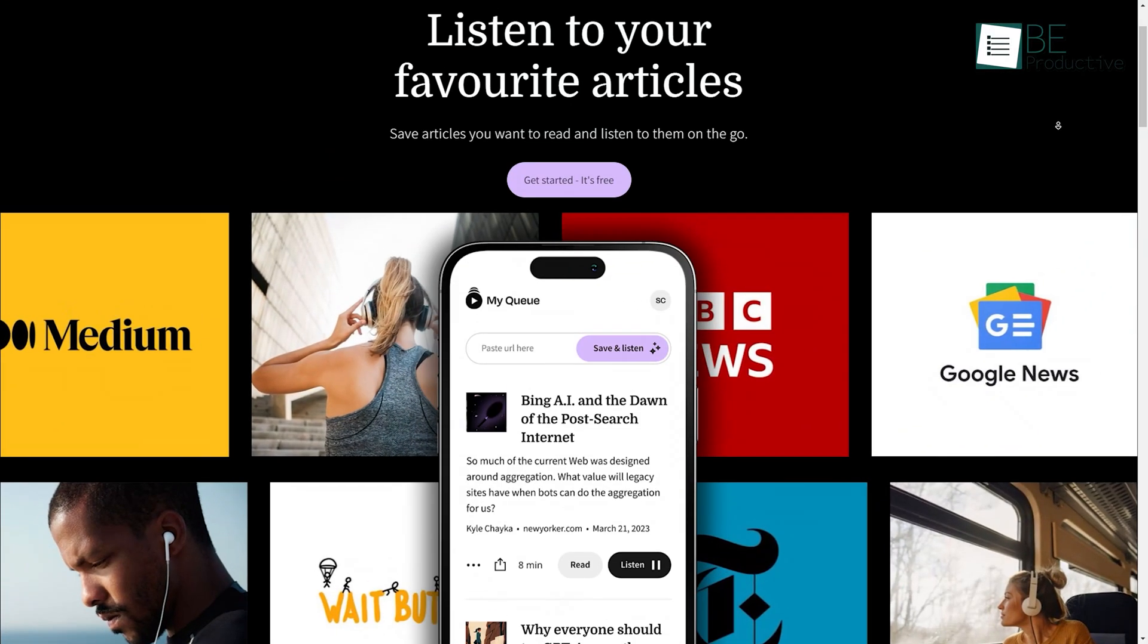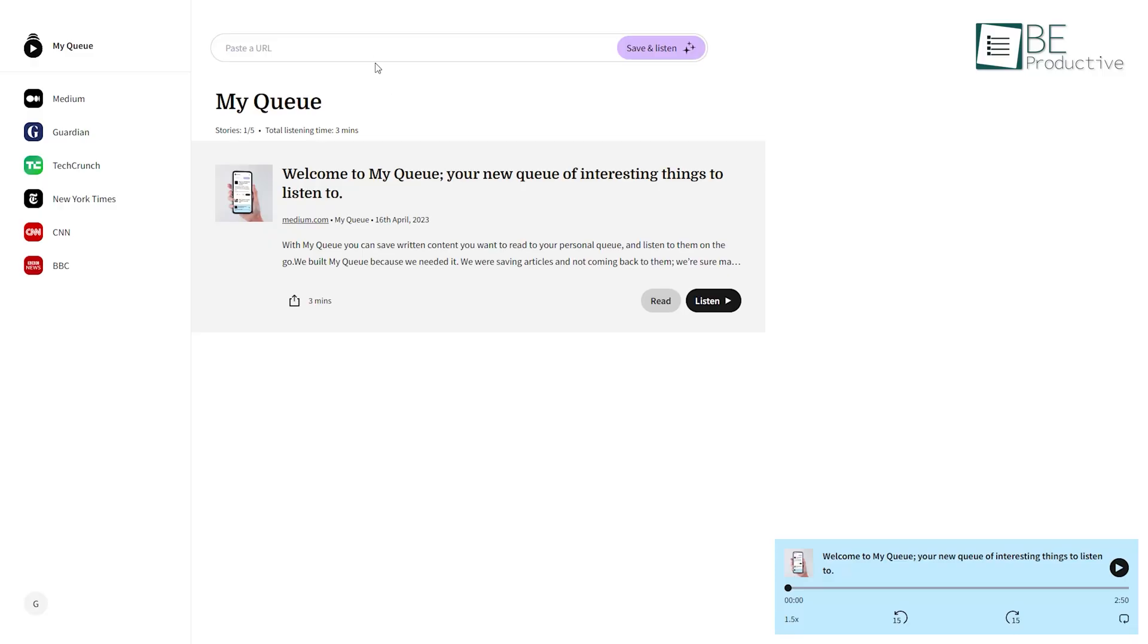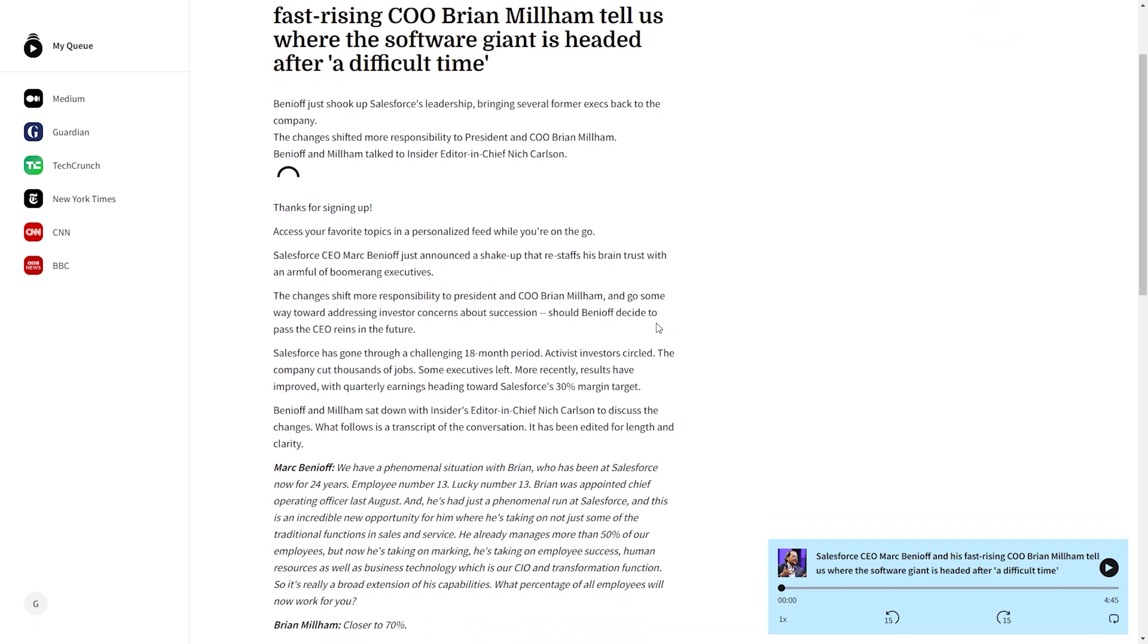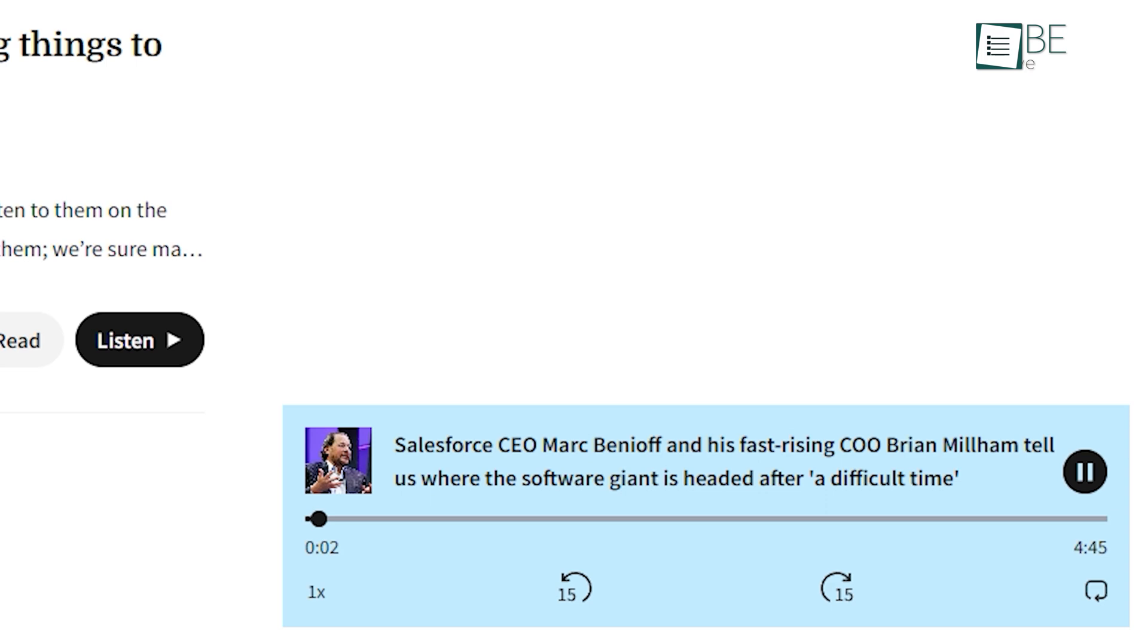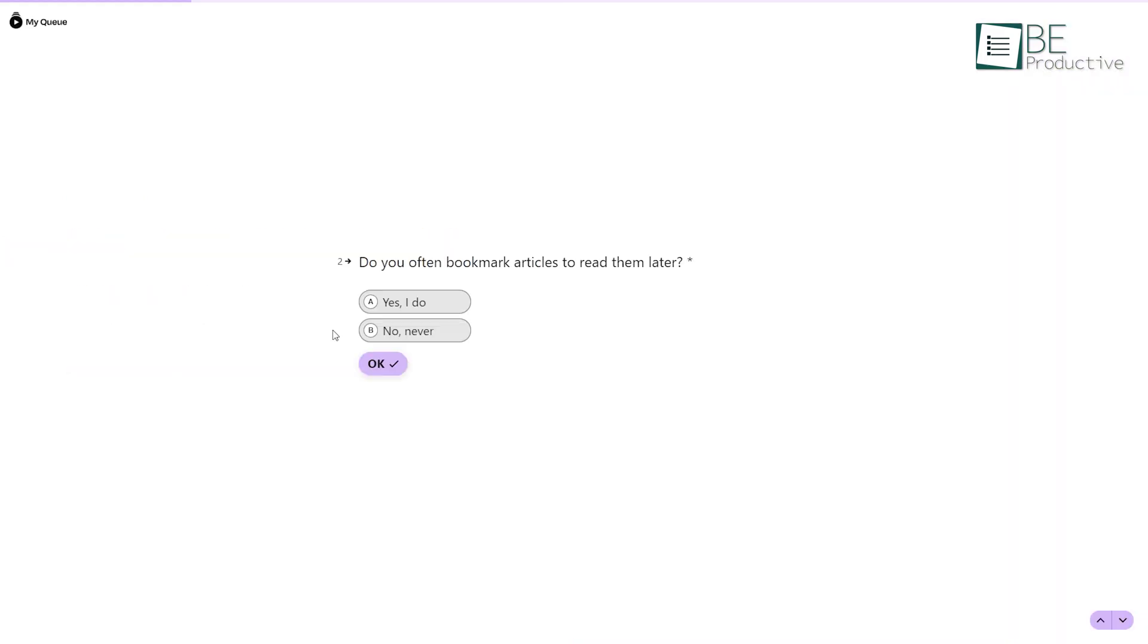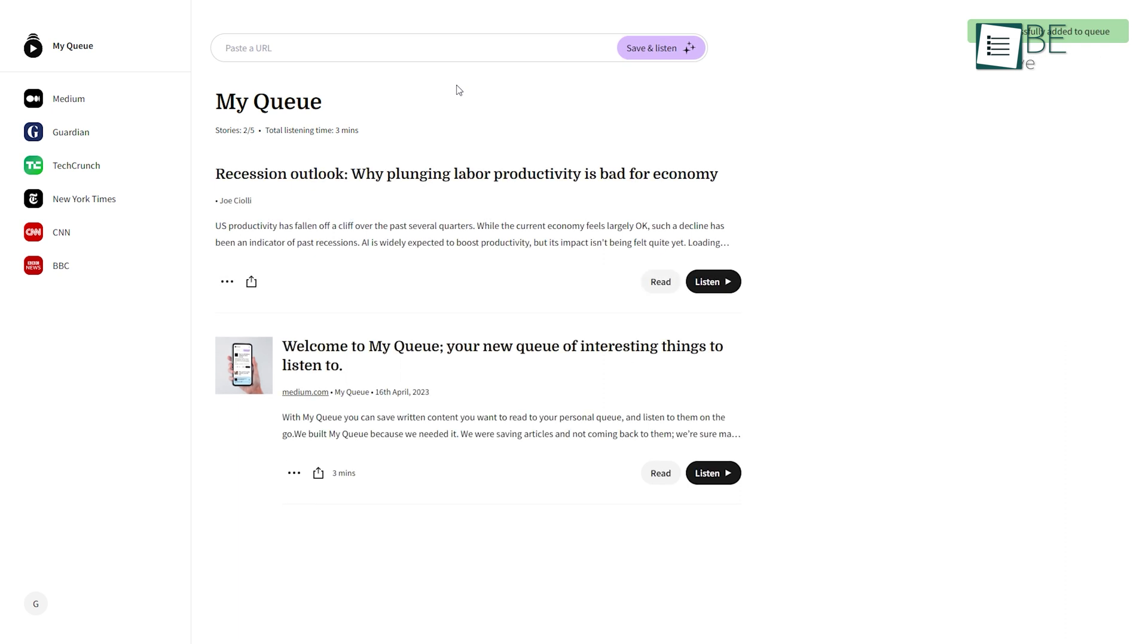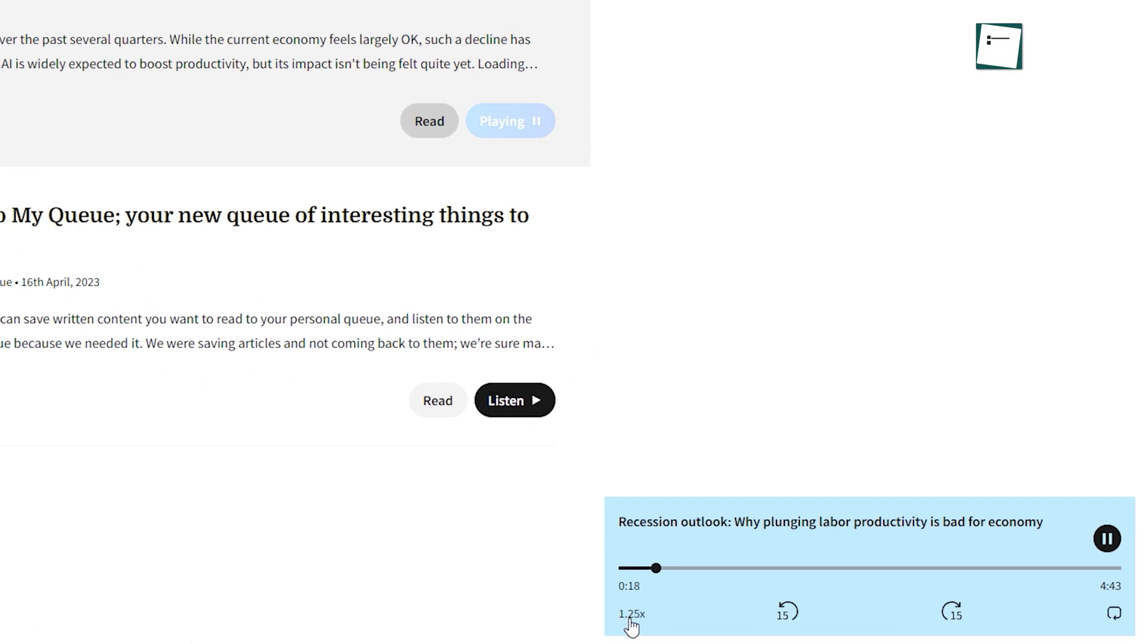Runner up on the list is MyCube. A perfect AI solution for anyone who needs to listen to the written content on the go. Whether you're looking to improve your reading comprehension or simply prefer to listen to content instead of reading it, this has you covered. All you have to do is sign in using your email and answer some simple queries. Upon signing up, it'll take you to the dashboard where you simply have to paste the URL of the content and within a few seconds, it'll generate your audio story. Now by clicking on the play button, you can start listening to your content. Moreover, you can also adjust the reading speed according to your preference.